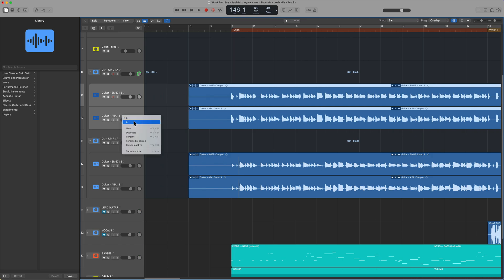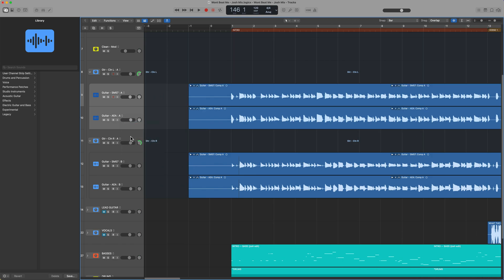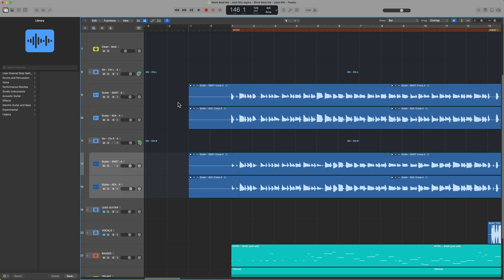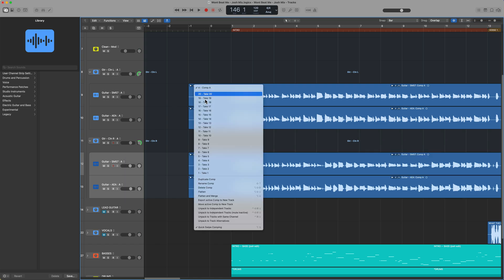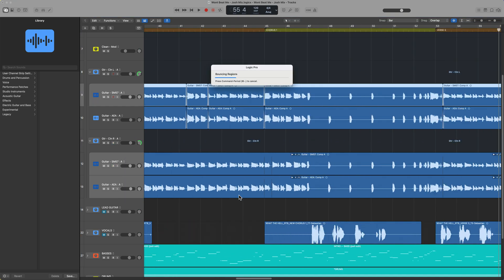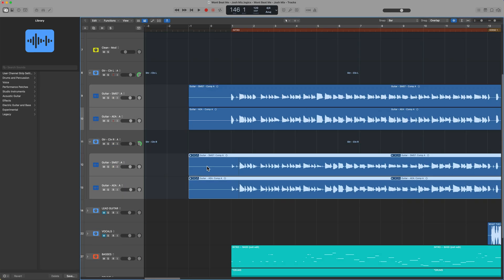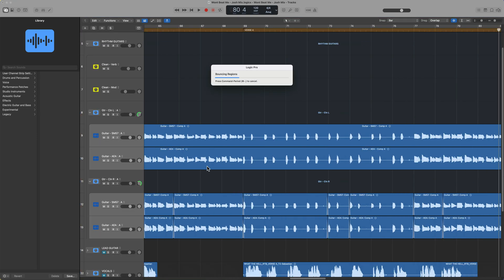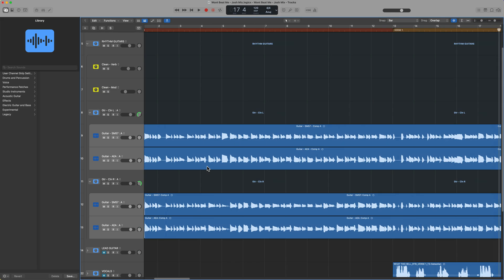I can go back to Track Alternative A, go back to Track Alternative A, and then I can flatten and merge these. And then I'll do the same thing for the bottom two take folders. If you don't know, the shortcut to flatten and merge is Option-U.